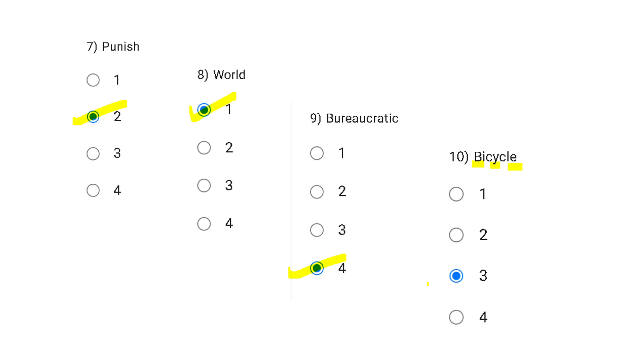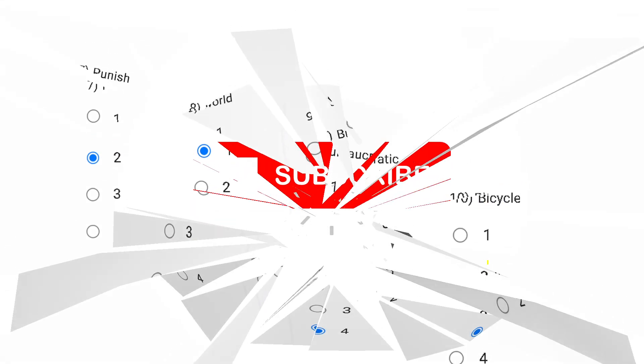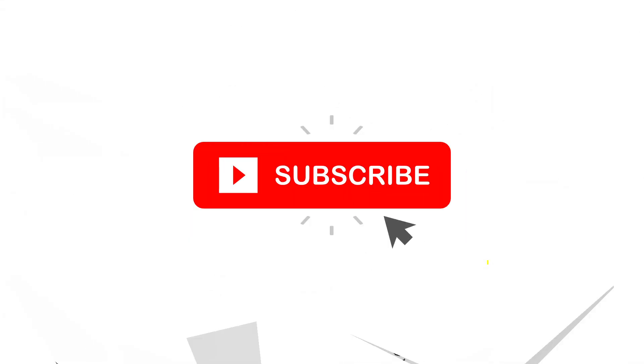So that's all in English assignment four. If you like the video, then don't forget to subscribe to the channel. Thank you so much for watching.